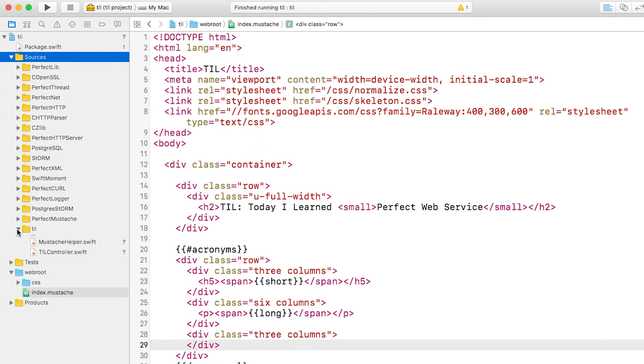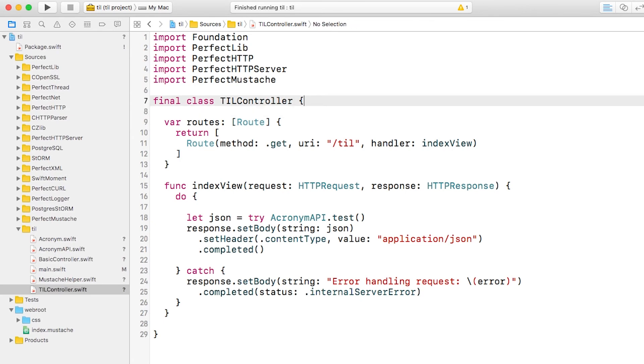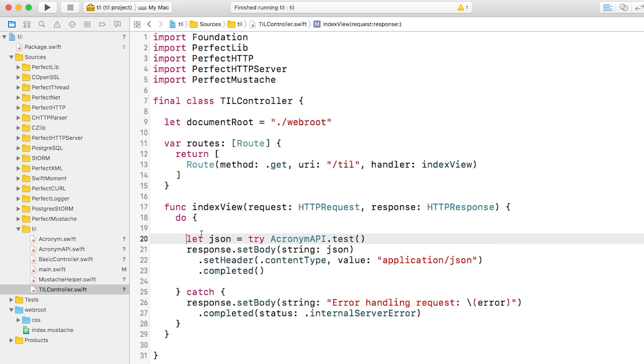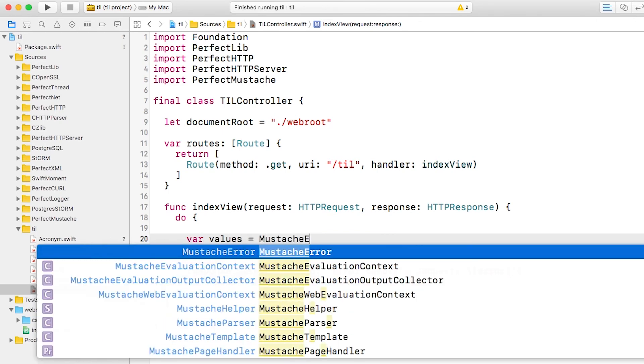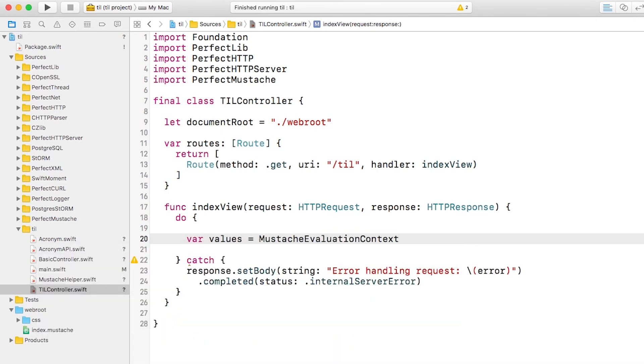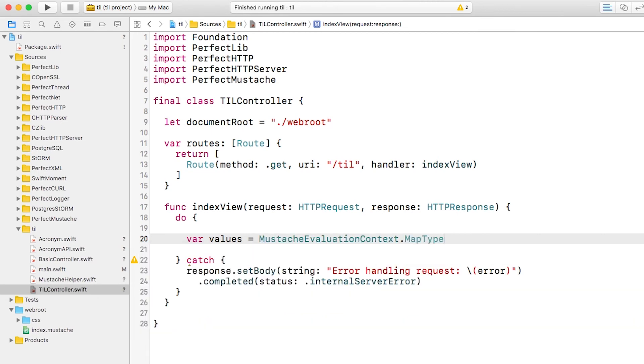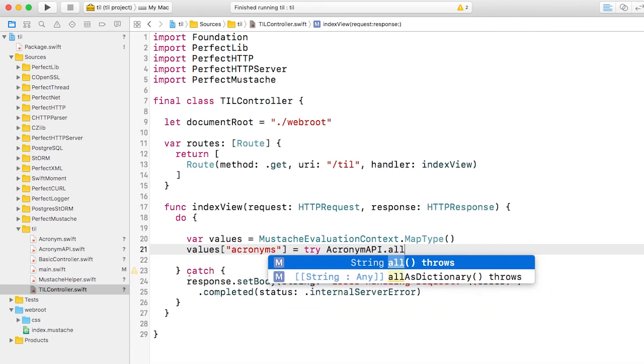Now we need to update the controller to serve this template. So I'll update tilcontroller.swift and add a property to help us know where the templates are stored. Then I'll delete the placeholder JSON we were returning earlier. Remember, our template is assuming that we're passing an array of acronyms where each acronym is a dictionary, and this is all in a parameter called acronyms. So let's create a mustache map type and set the acronyms value to all of the acronyms in the database returned as an array of dictionaries.